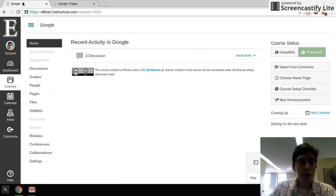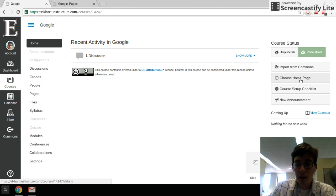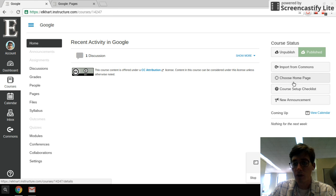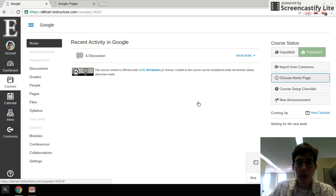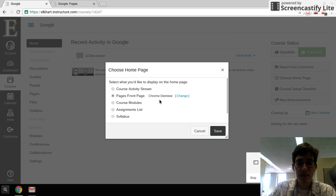And now that matters because if I go back to my home page, so I'm back on home, now over here on the right-hand side in your teacher controls, you have choose homepage. Click on that. And then we want to set our pages front page. We're going to save it.